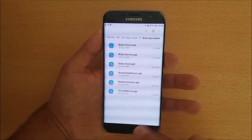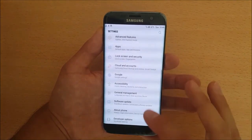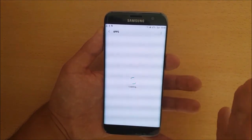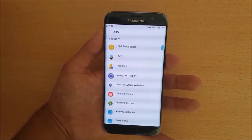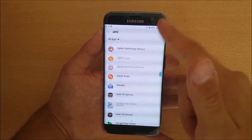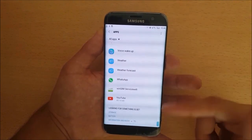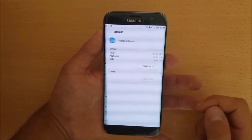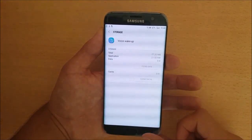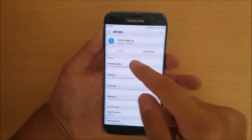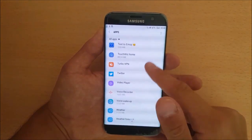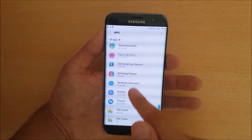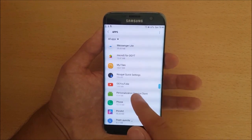After you've done that, go to the Settings of your phone, go to the Apps section, and clear all stored data for all the Bixby apps you have installed. For Bixby Wake Up, press on it, go to Storage, and clear the data. Now do that with all the Bixby apps — scroll up until you see the next Bixby app.